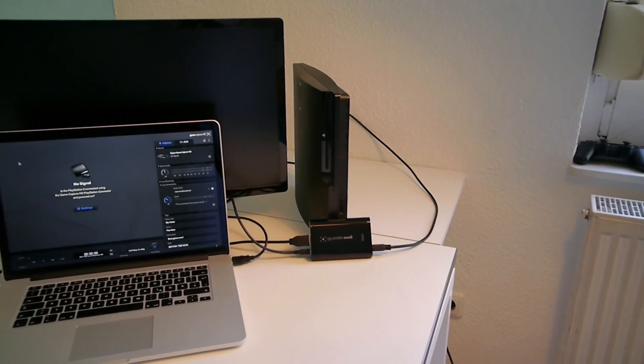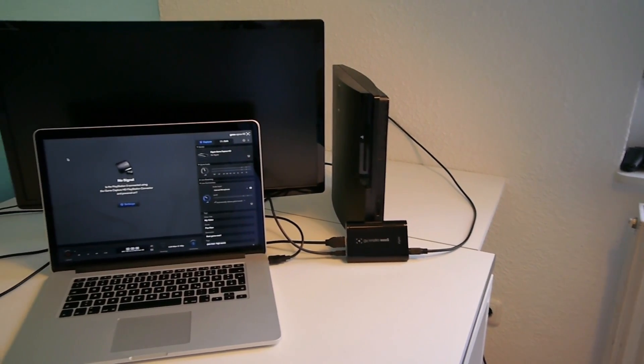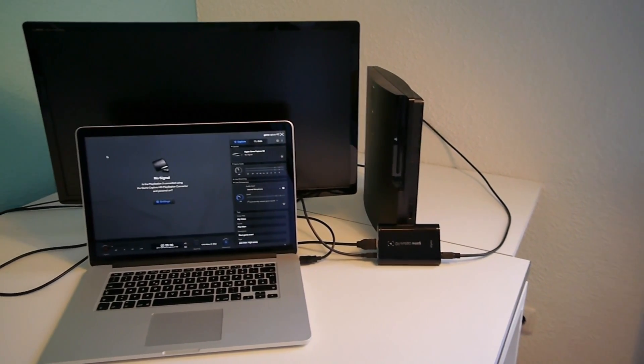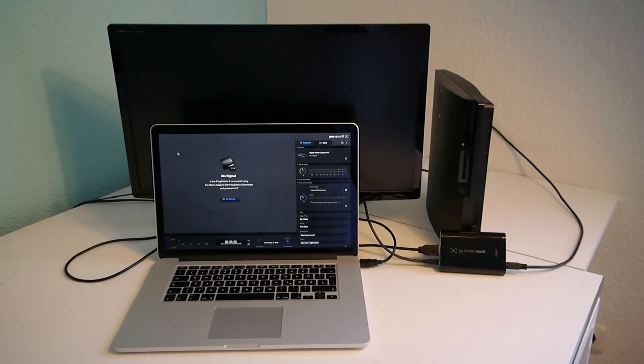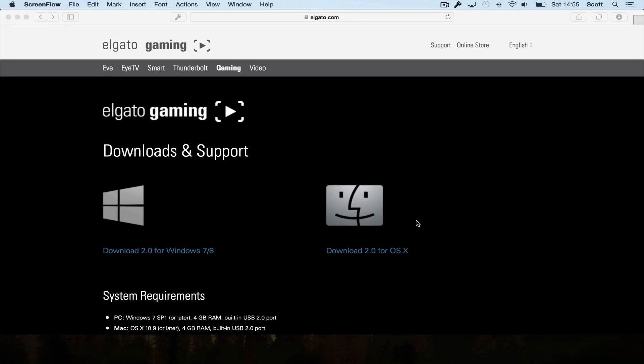So now that we have all our hardware set up, let's move to the software. To get the GameCapture HD software, navigate to the Elgato download page, the link will be in the description below, and choose the download link for your operating system.